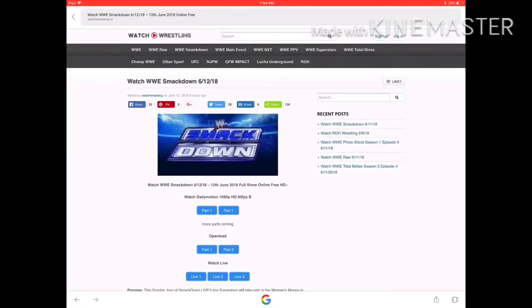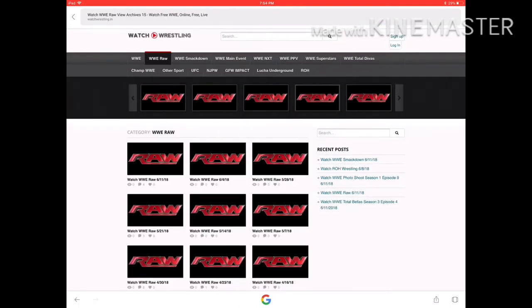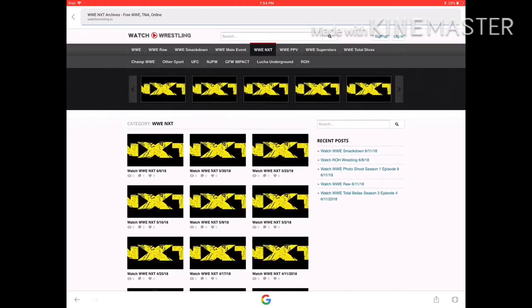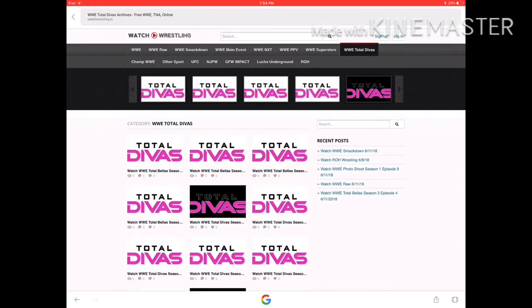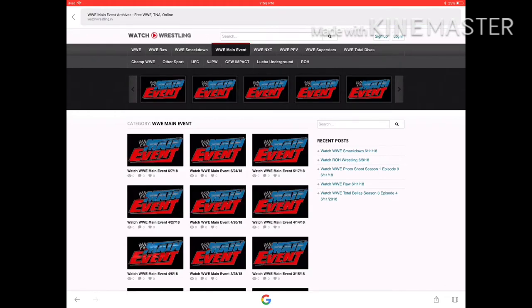You can also watch WWE NXT, WWE Raw, Main Event, Total Bellas, and all other pay-per-views that are in WWE.